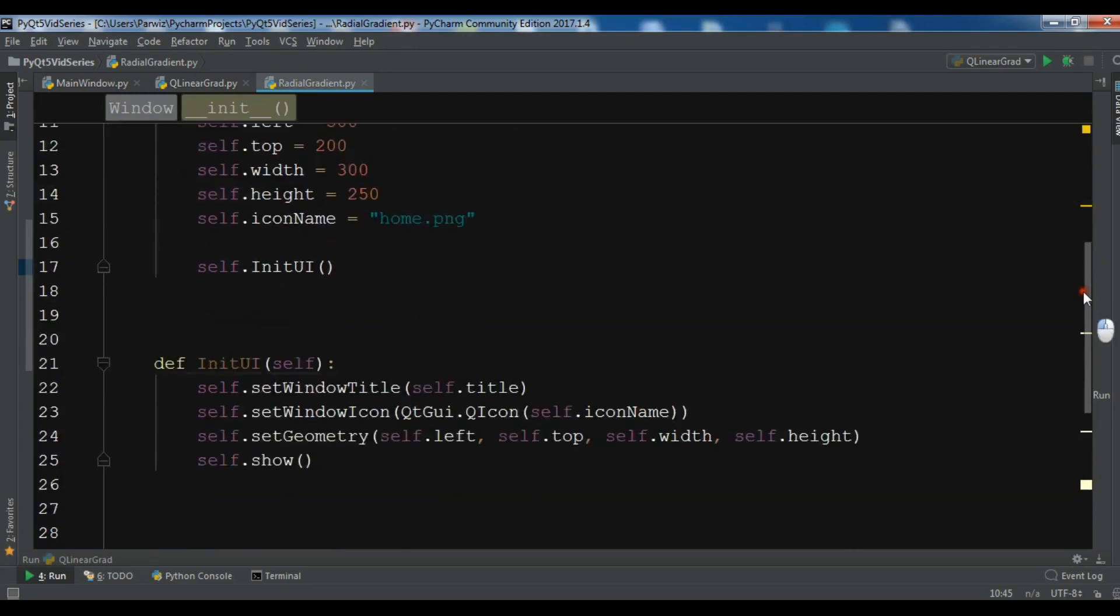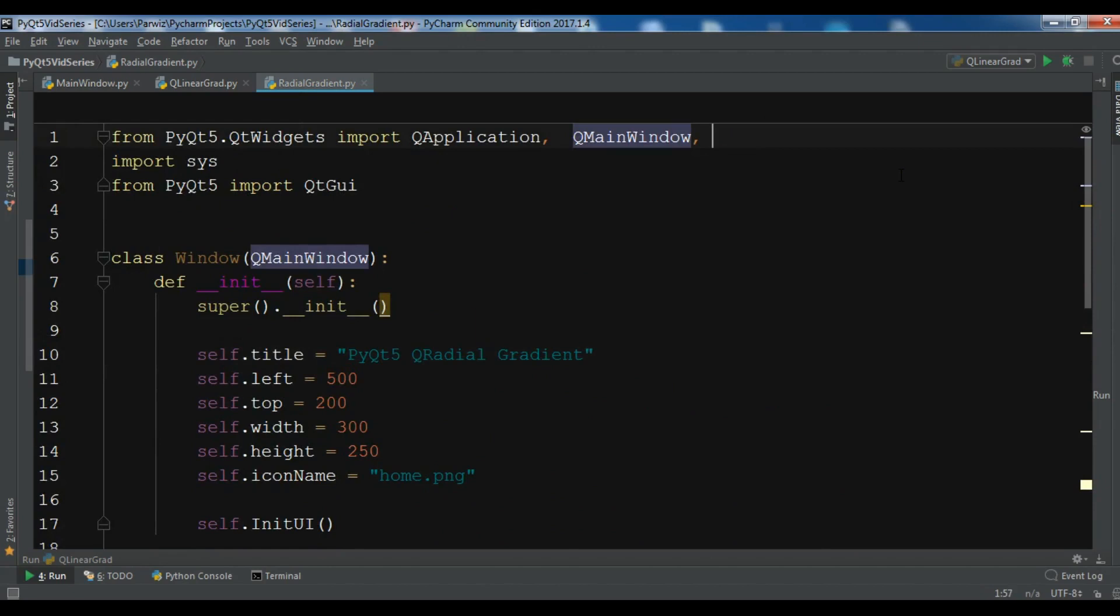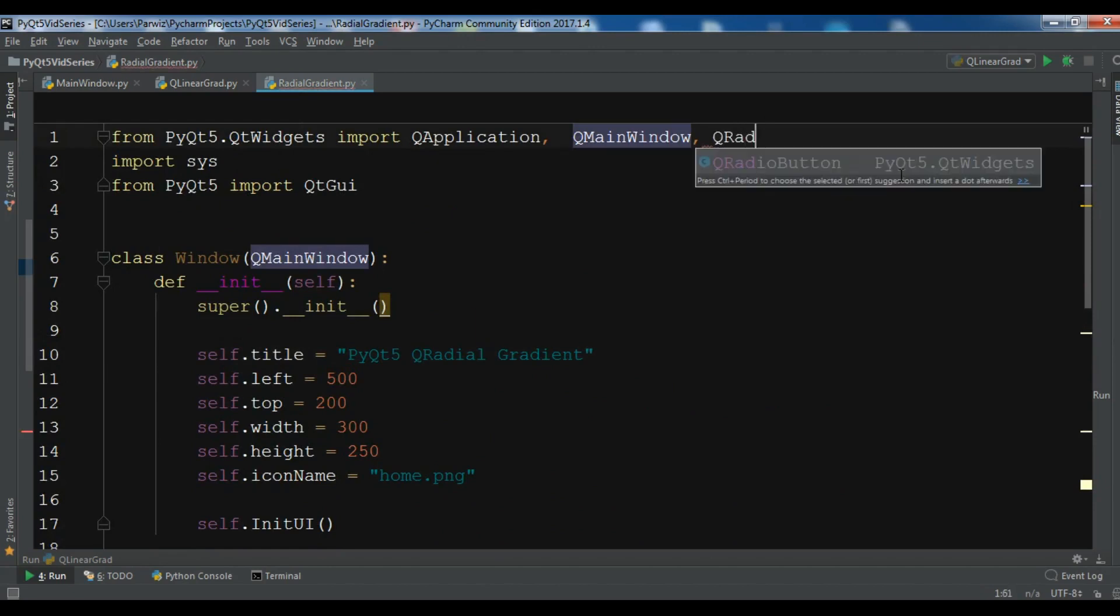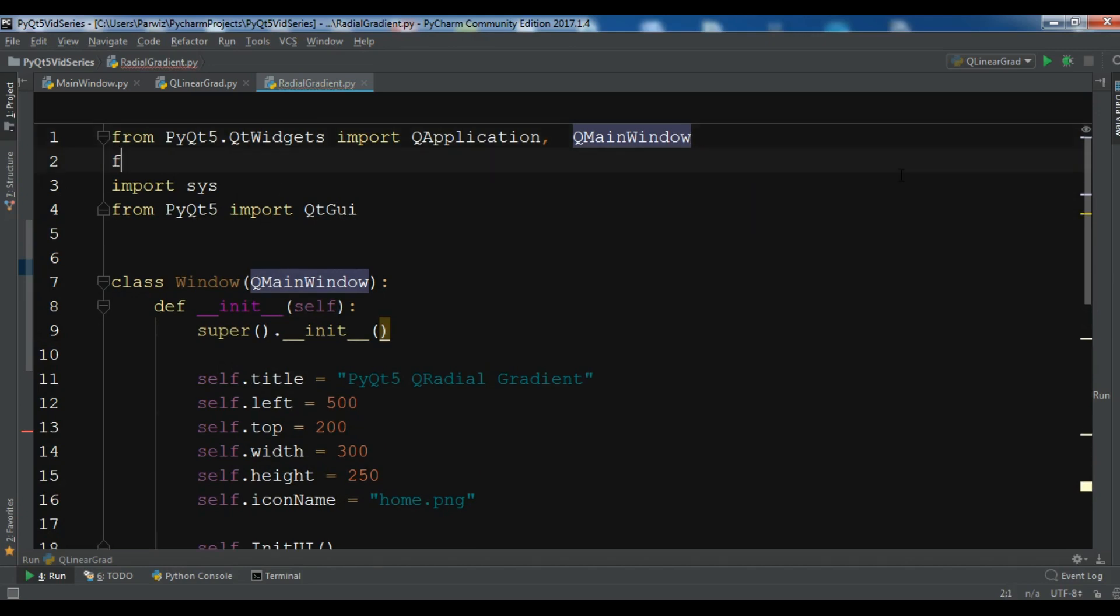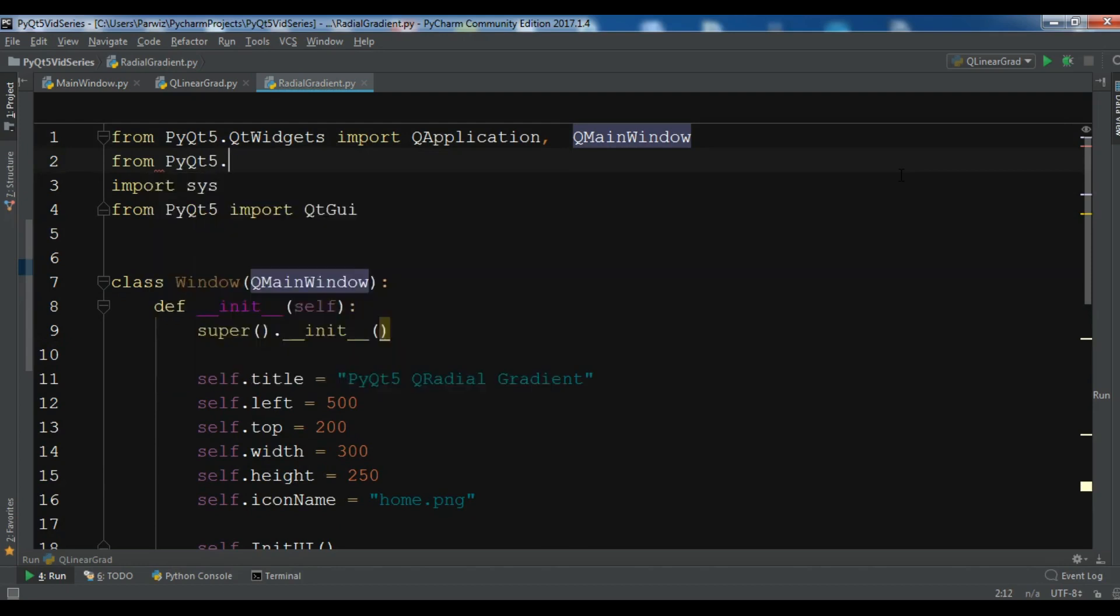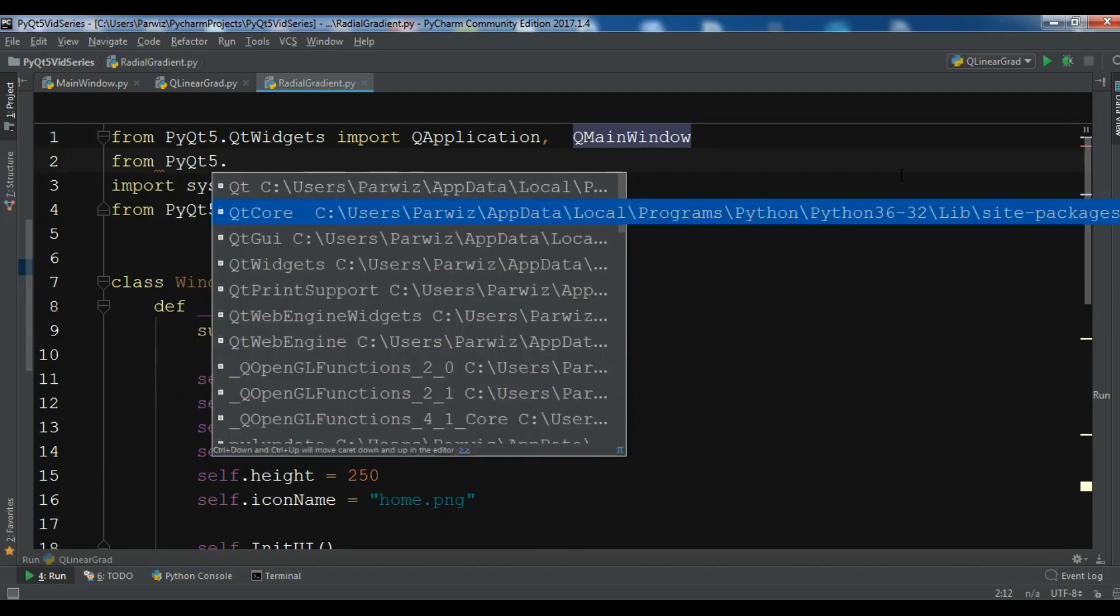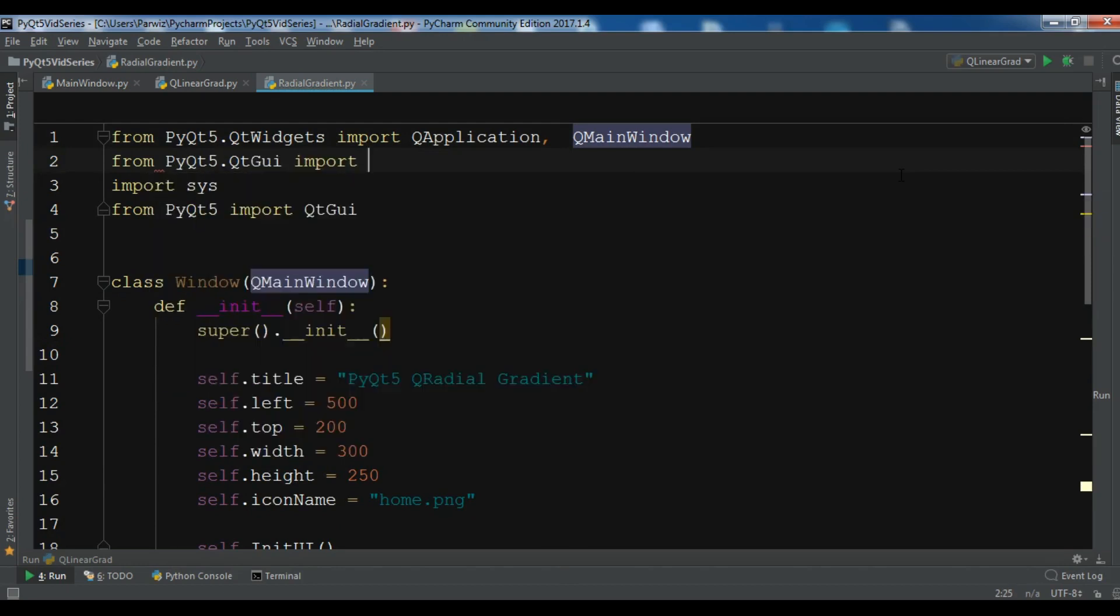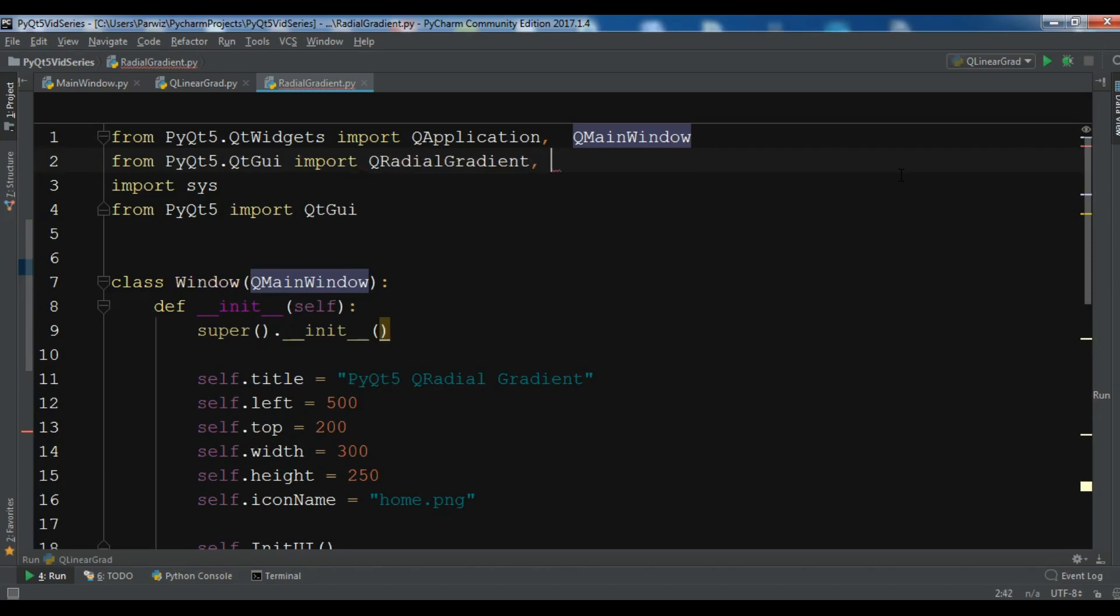After this I need some imports. Let me import QRadialGradient. I need to import from PyQt5.QtGui import QRadialGradient. I need QPainter.